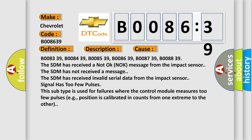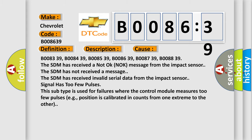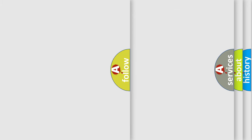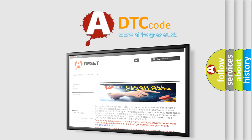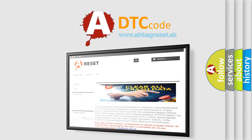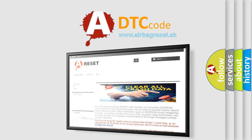The Airbag Reset website aims to provide information in 52 languages. Thank you for your attention and stay tuned for the next video.